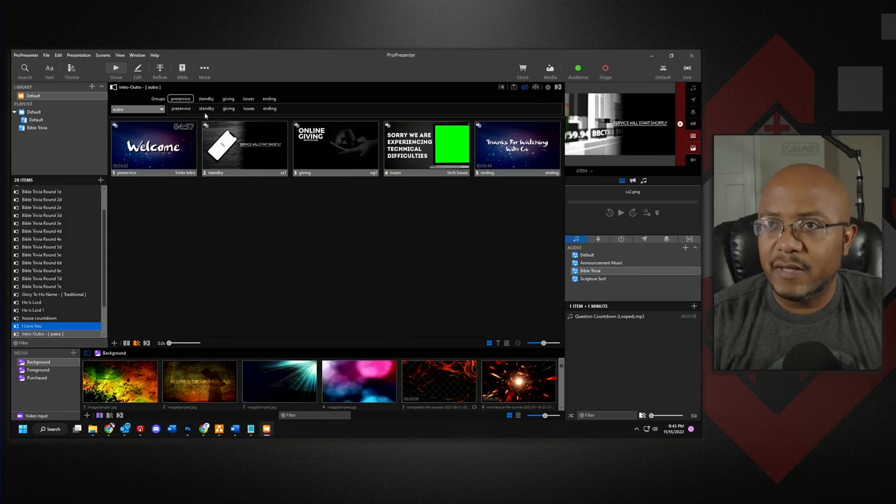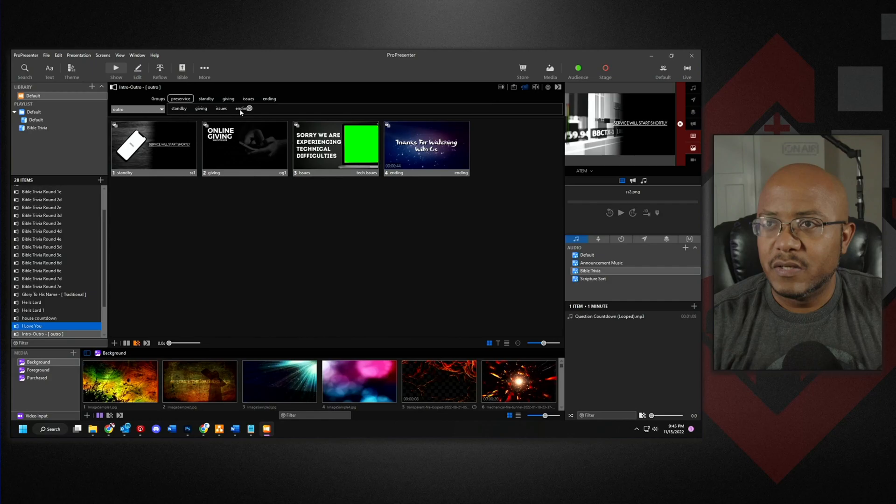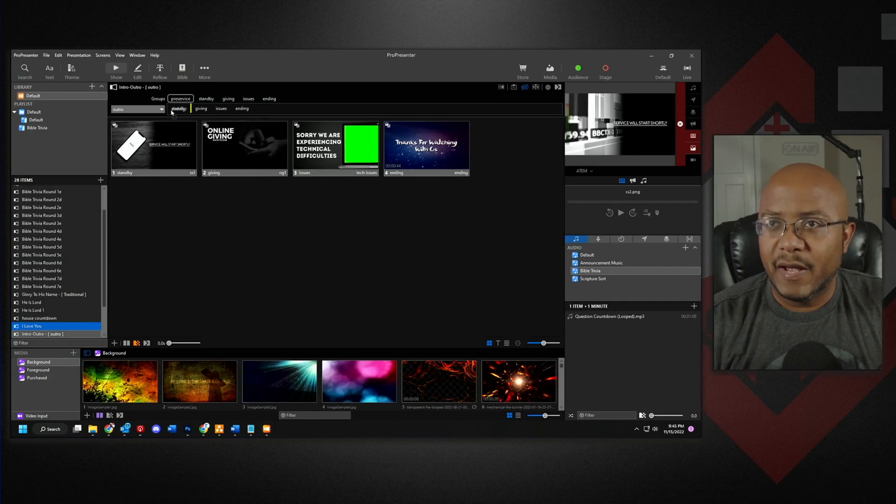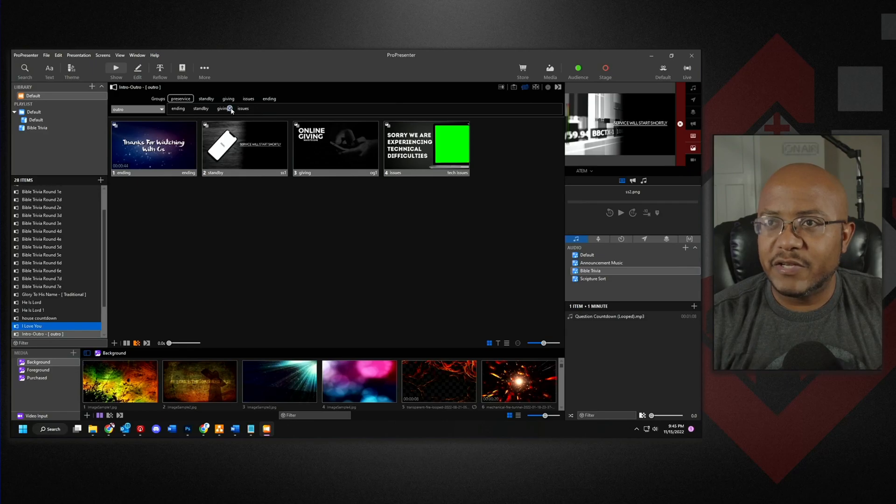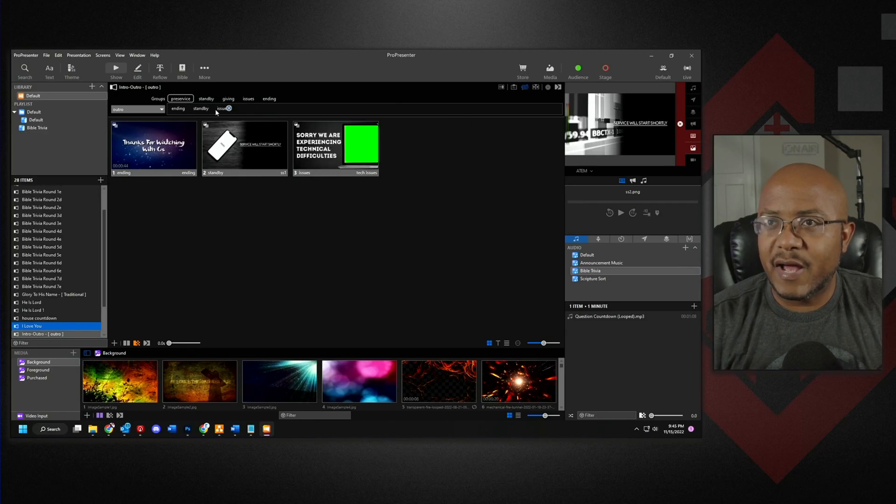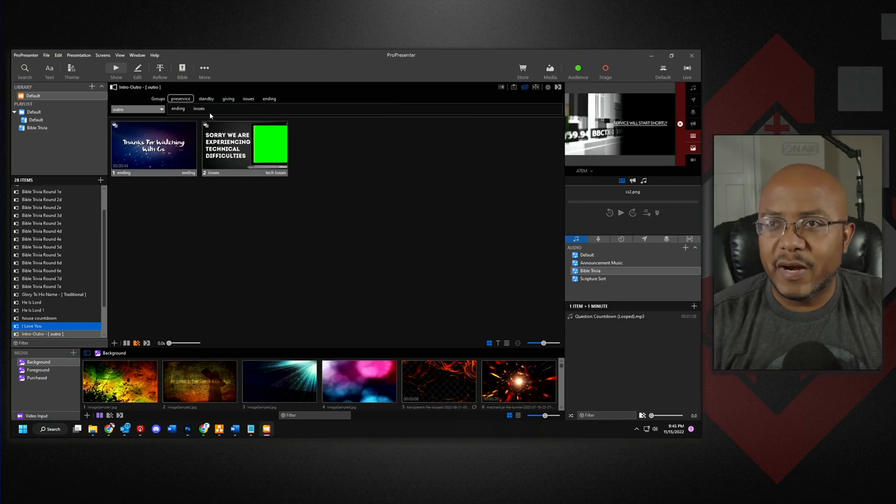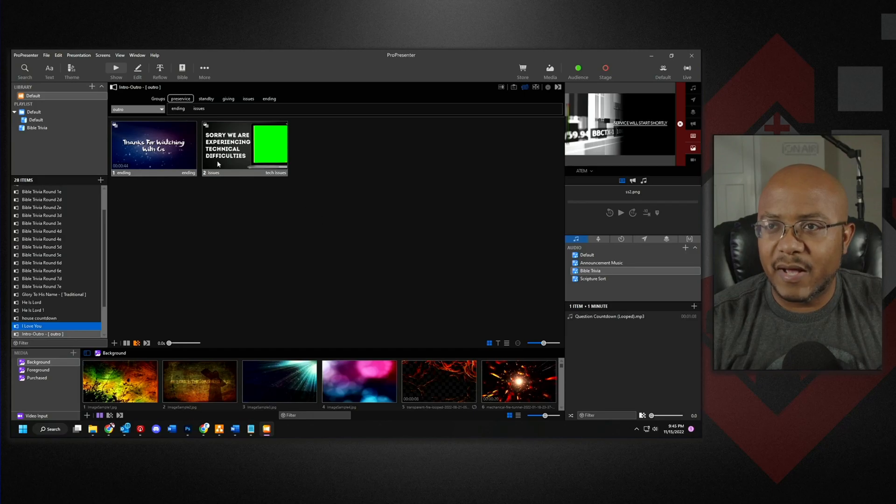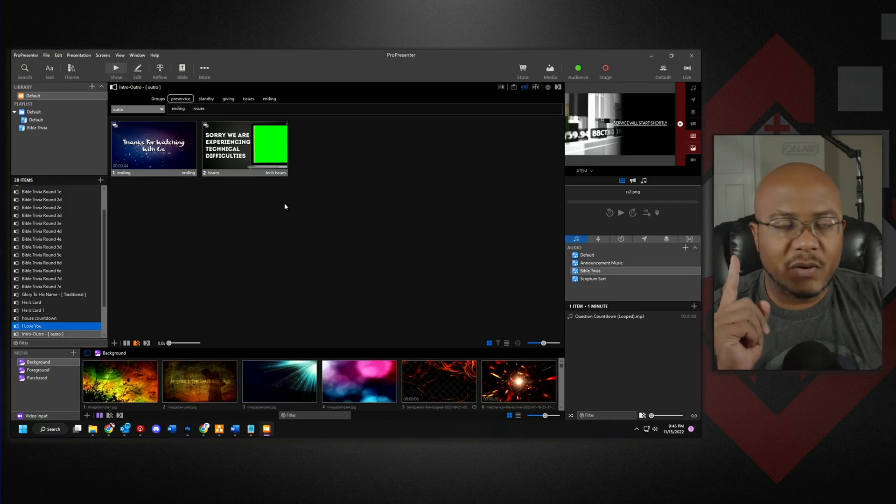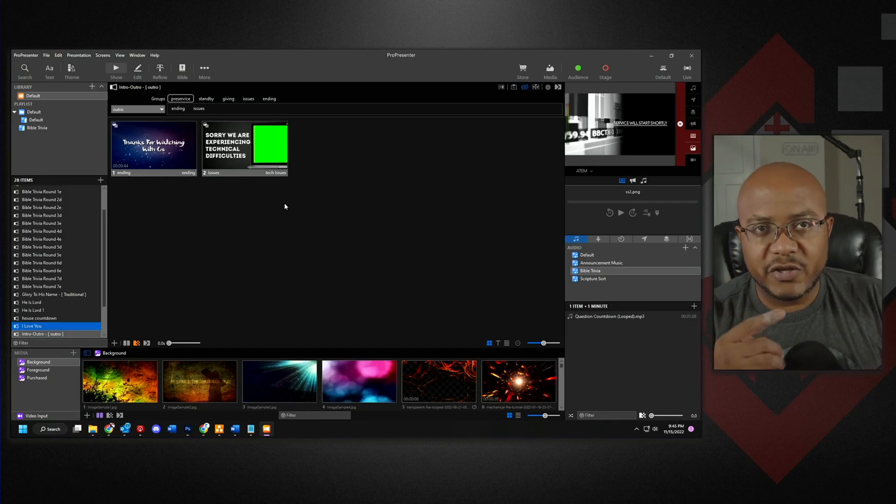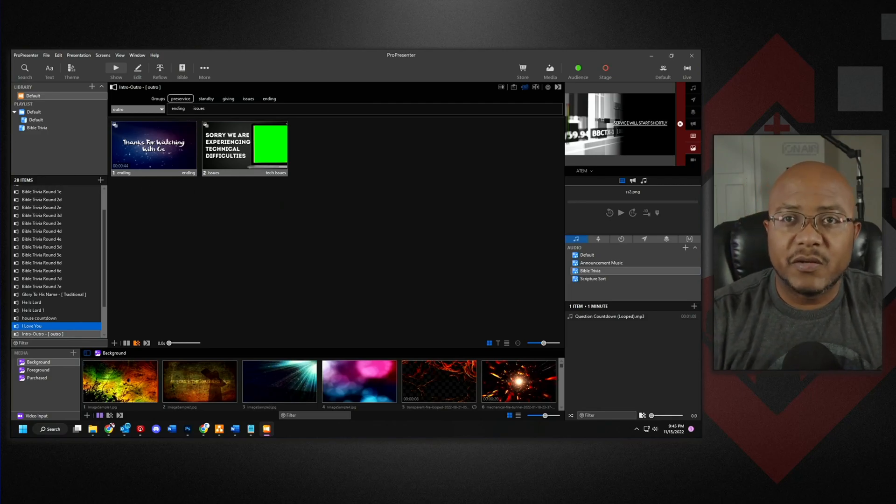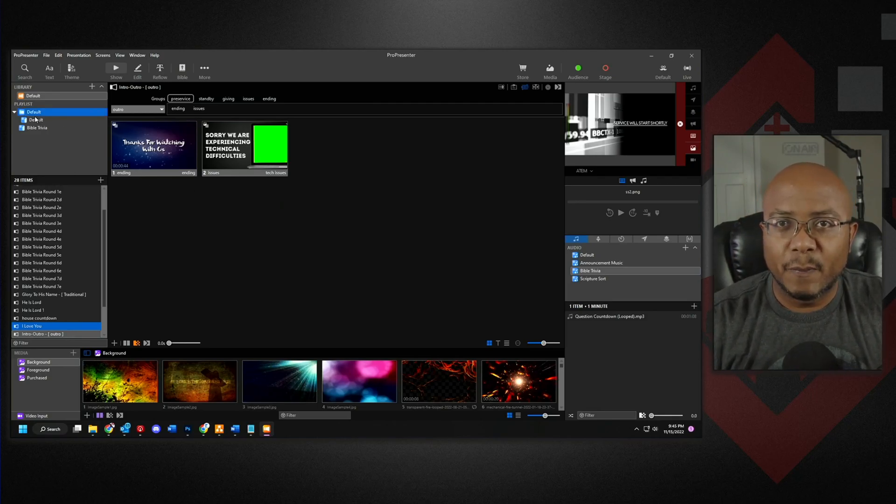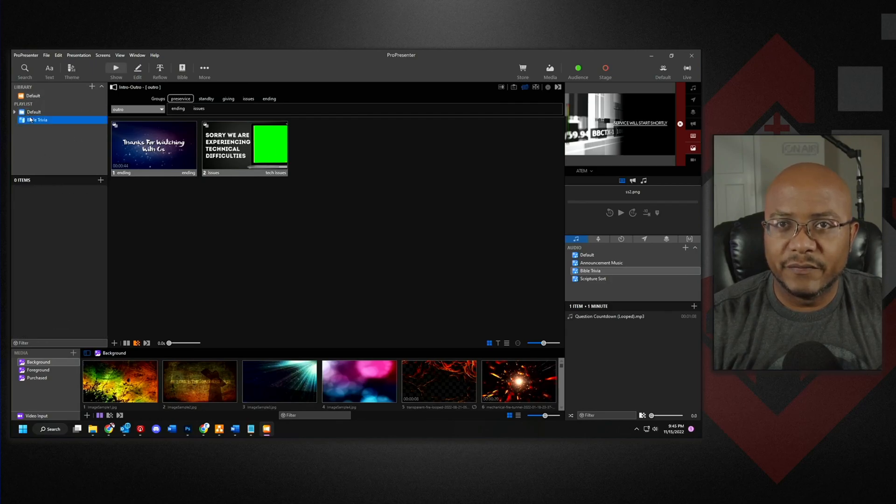But then let's make another one called outro. And then we don't want pre-service. We just want our ending video to play and we still want to have technical issues. We might not want to have online giving. We don't want to have standby and now you've made one presentation, but you have a different arrangement. So now if we come in here and go to our regular service outline here.